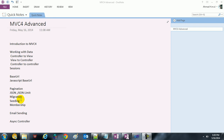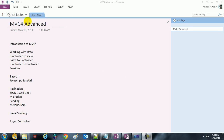We'll also be talking about migration and migration tips, updating the database, seeding, seeding membership, membership class, and how to work with user profile. We are going to cover how to send an email, and also how to work with the asynchronous controller in MVC4.